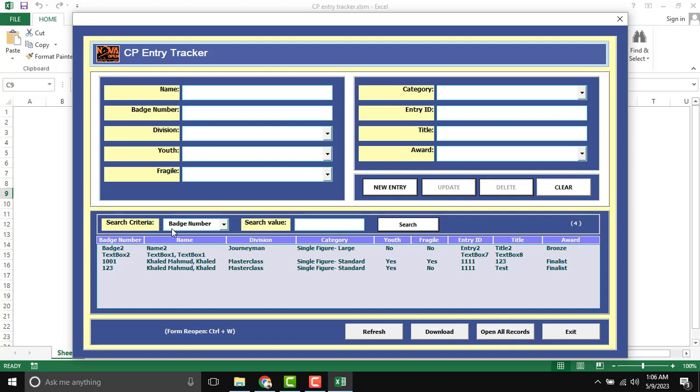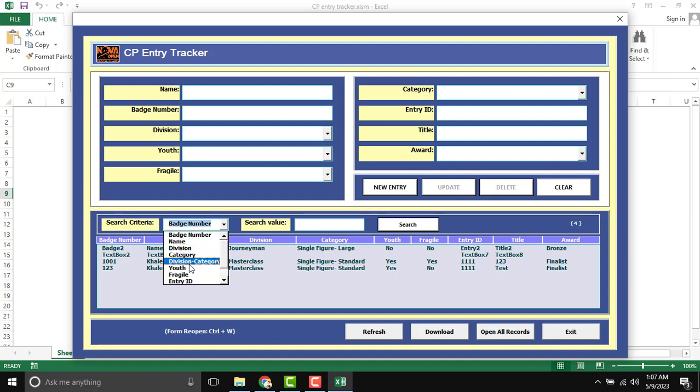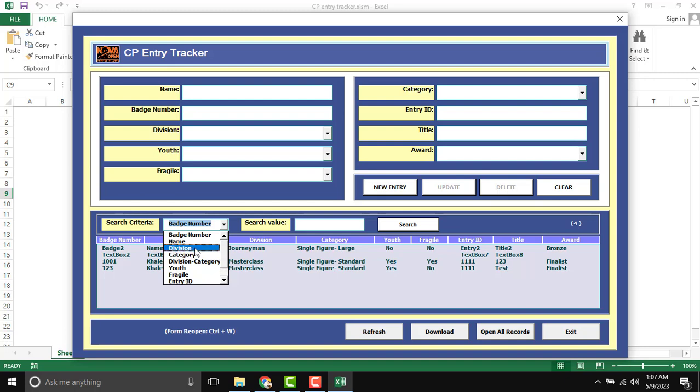And there is search criteria. And you can see all of the items criteria for searching anything, like base, name, division, etc. So the difference is division and division category.